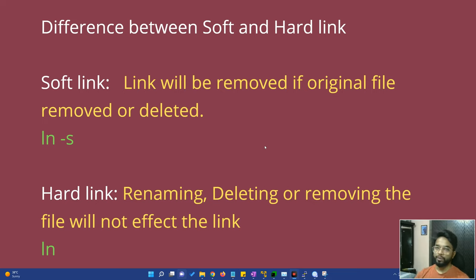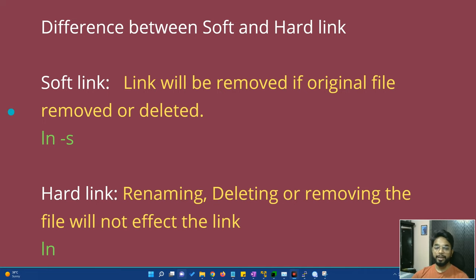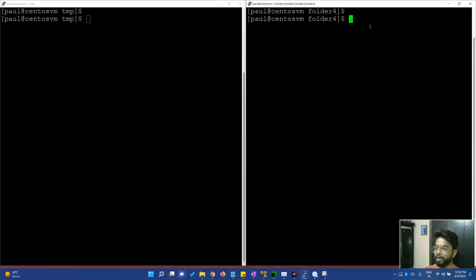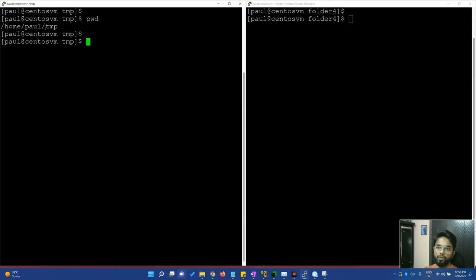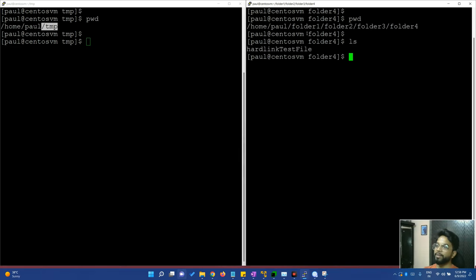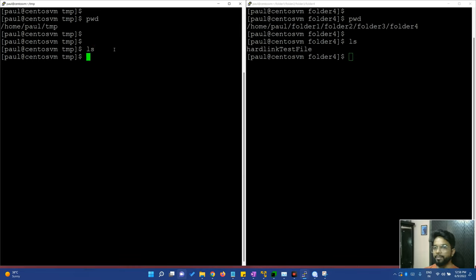The soft link breaks when the original is deleted, but hard link doesn't. We will use the simple ln command (without -s) for a hard link. Let's see an example. On the left side, I will show the location using pwd — it's the home Paul temp directory. On the right side, pwd shows home, Paul, folder 1, folder 2, folder 3, folder 4. In this folder, I have made a file called 'hard link test file'. Now in the temp directory, there is nothing. To create a hard link, I will access this file — you can also use it as a backup.